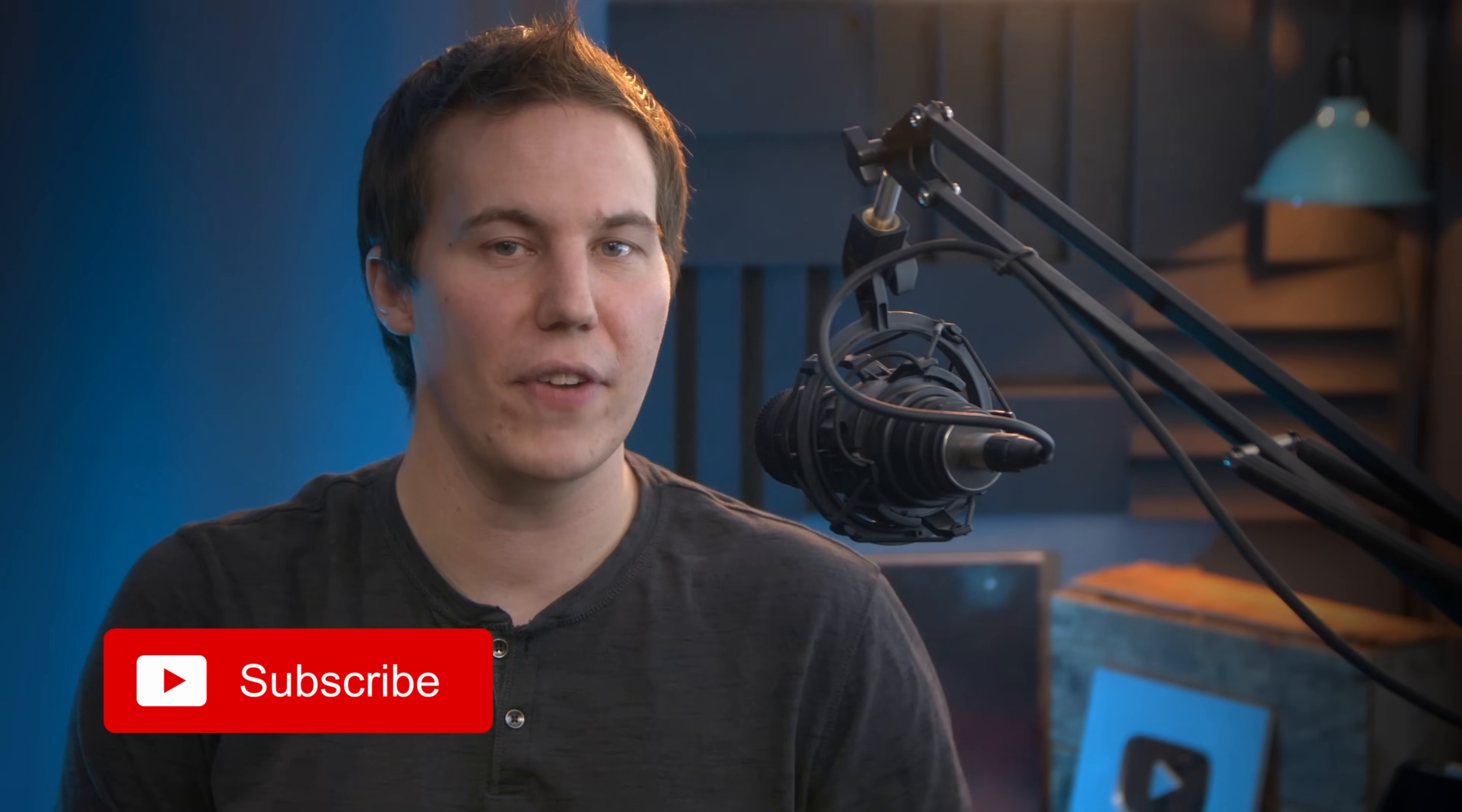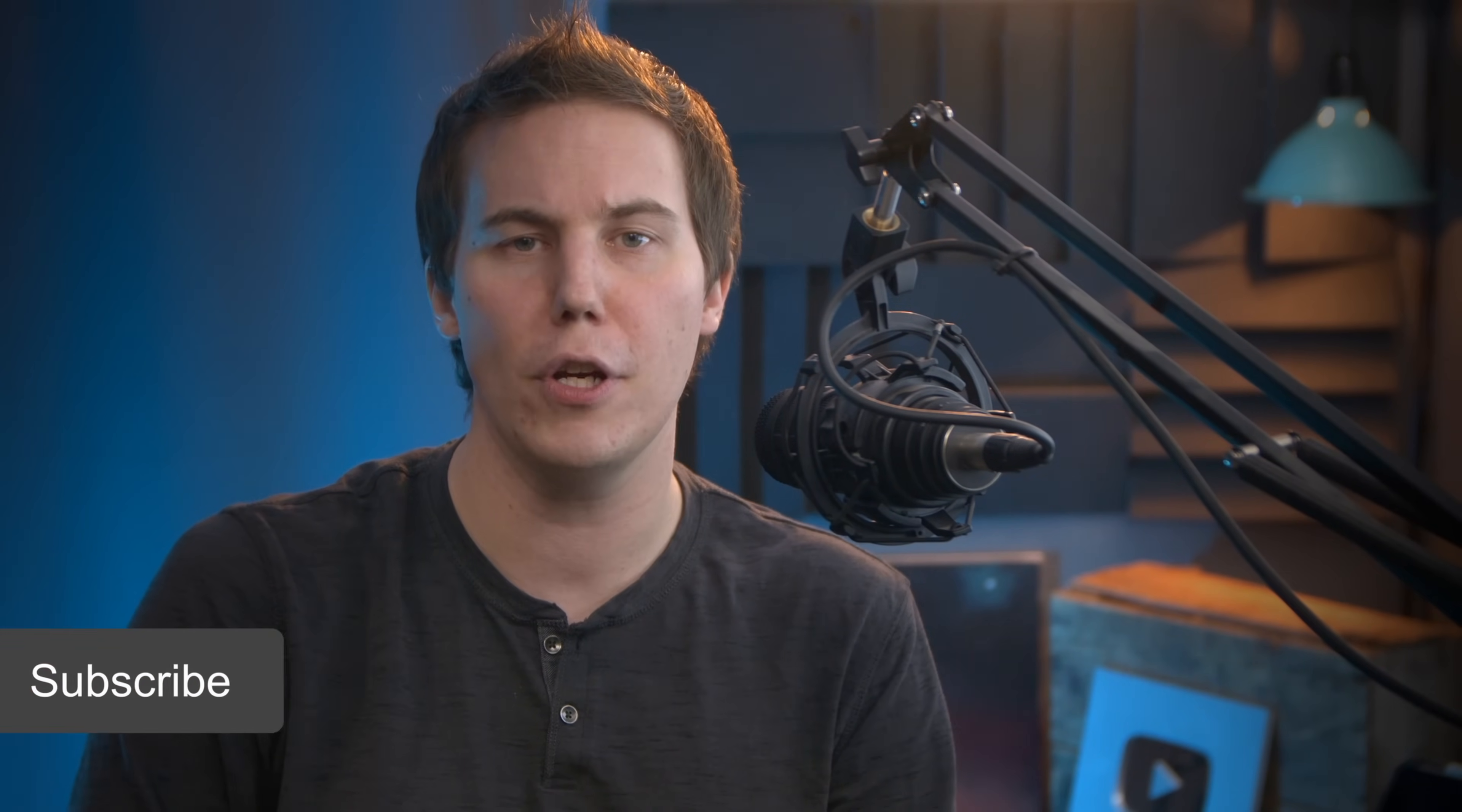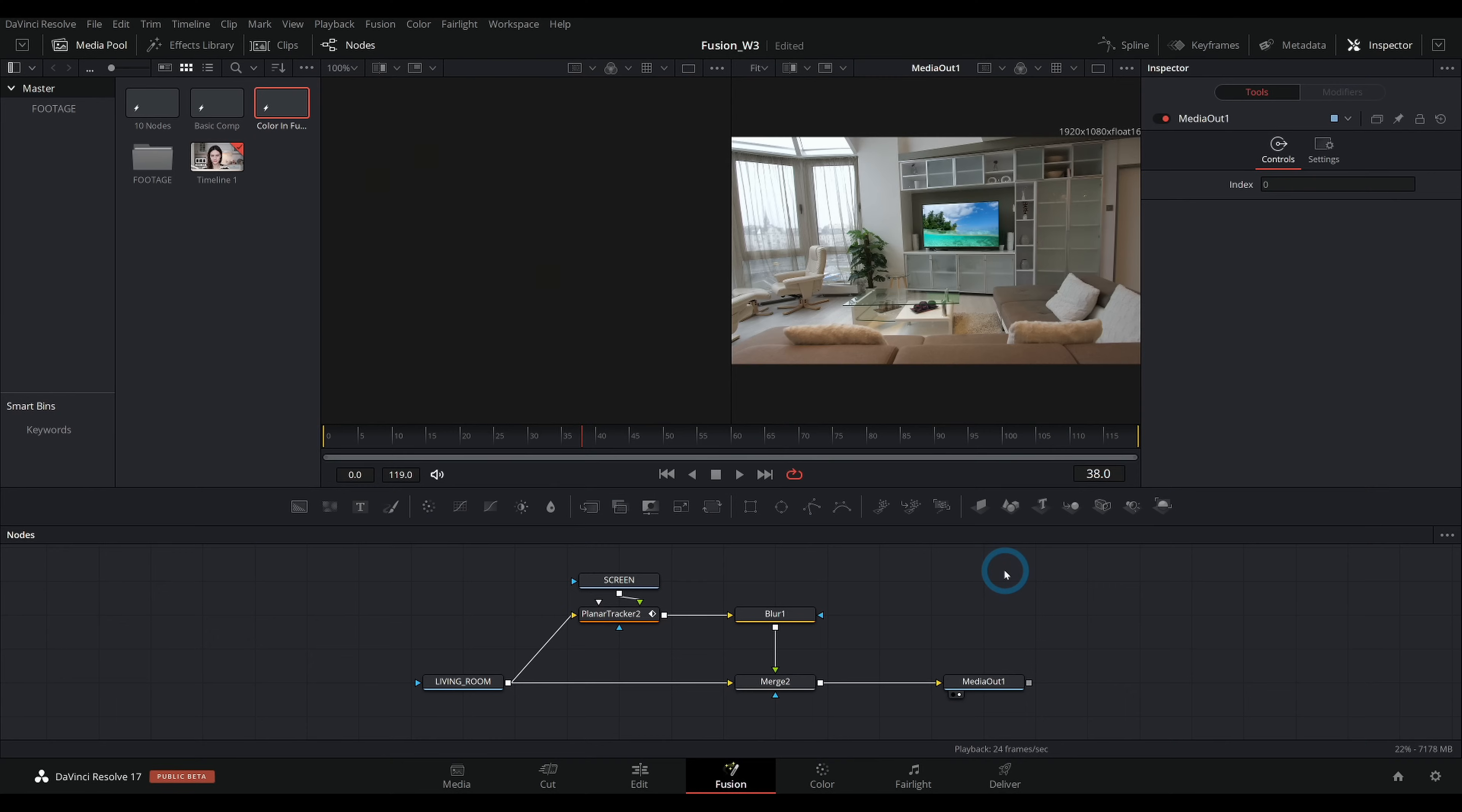Ha! Casey Ferris here. I make videos on DaVinci Resolve here on YouTube. Today we're talking about color inside of Fusion and why we would use a color corrector instead of just moving over to the color page. When we would do that versus doing something else. I'm not mad, I'm excited. Let's go.